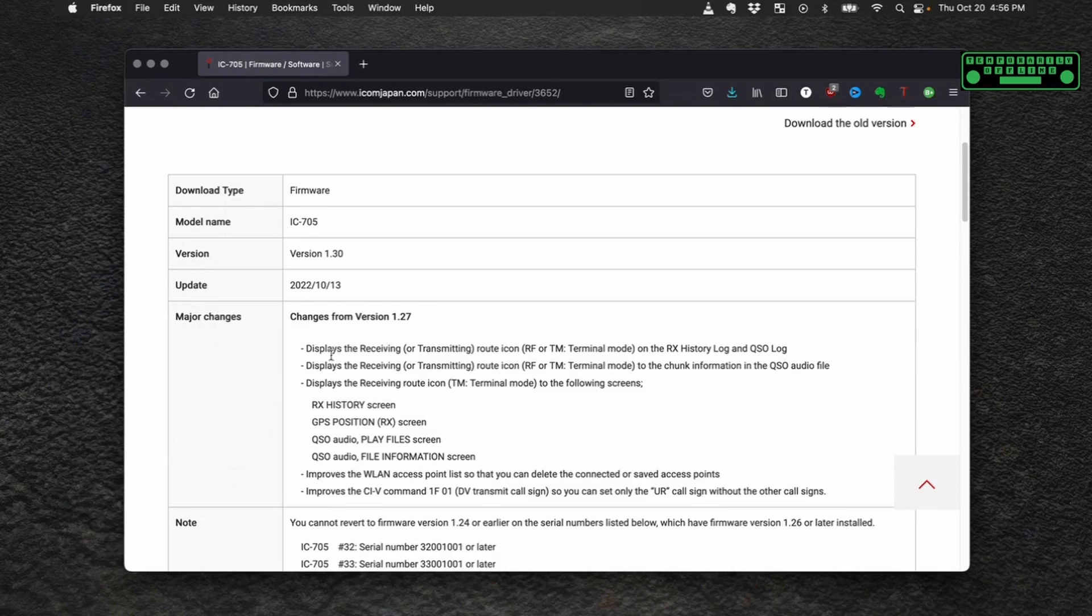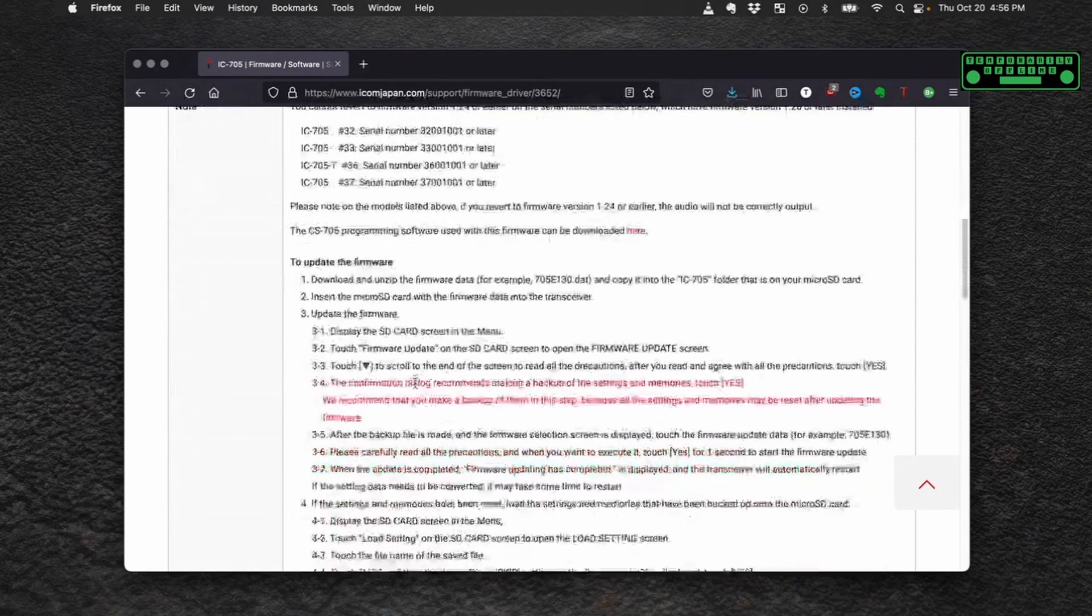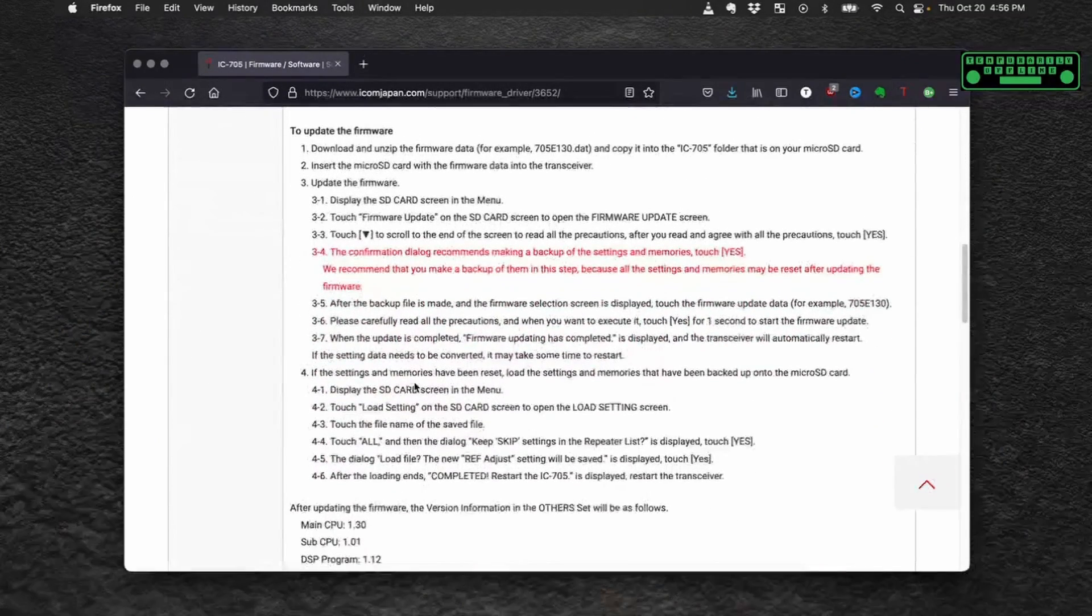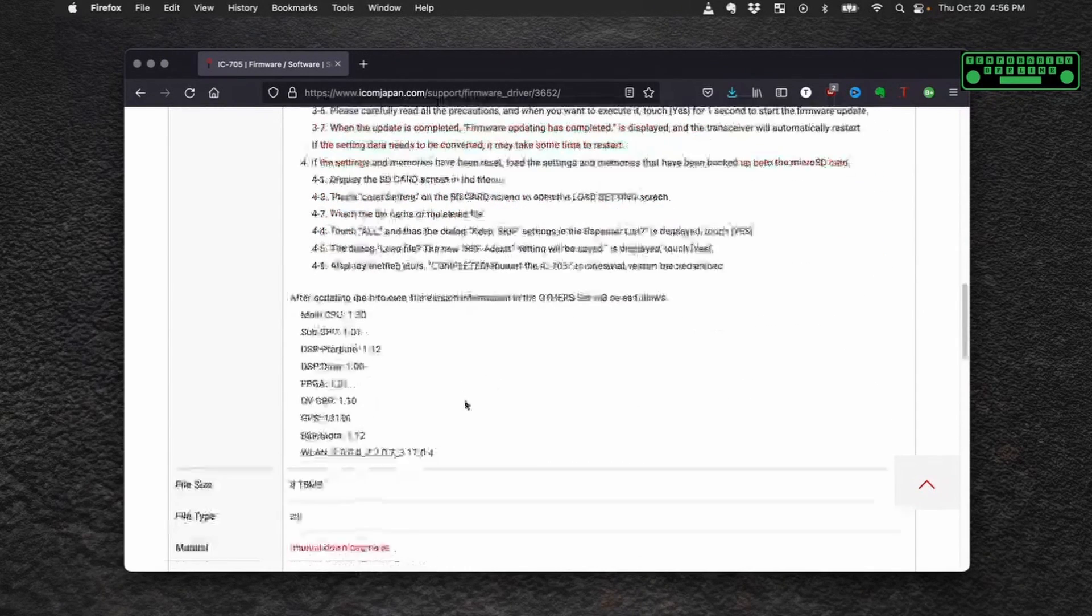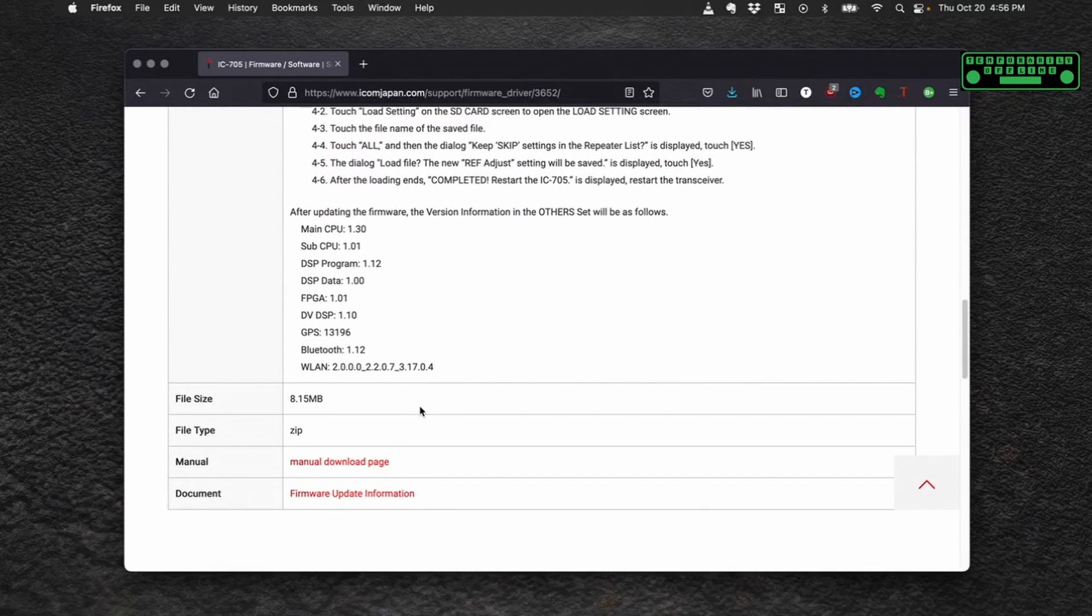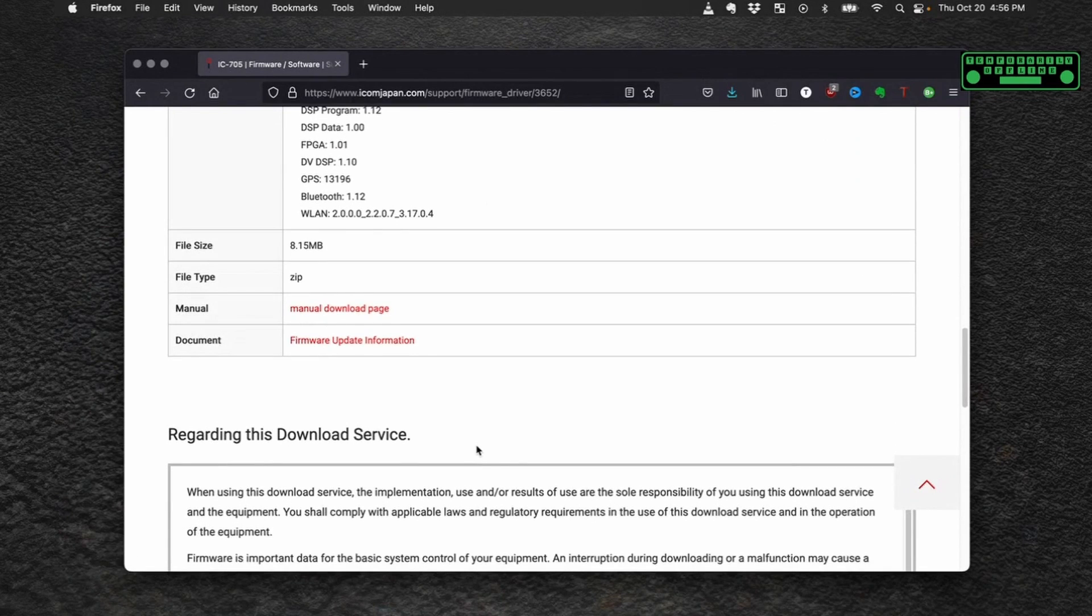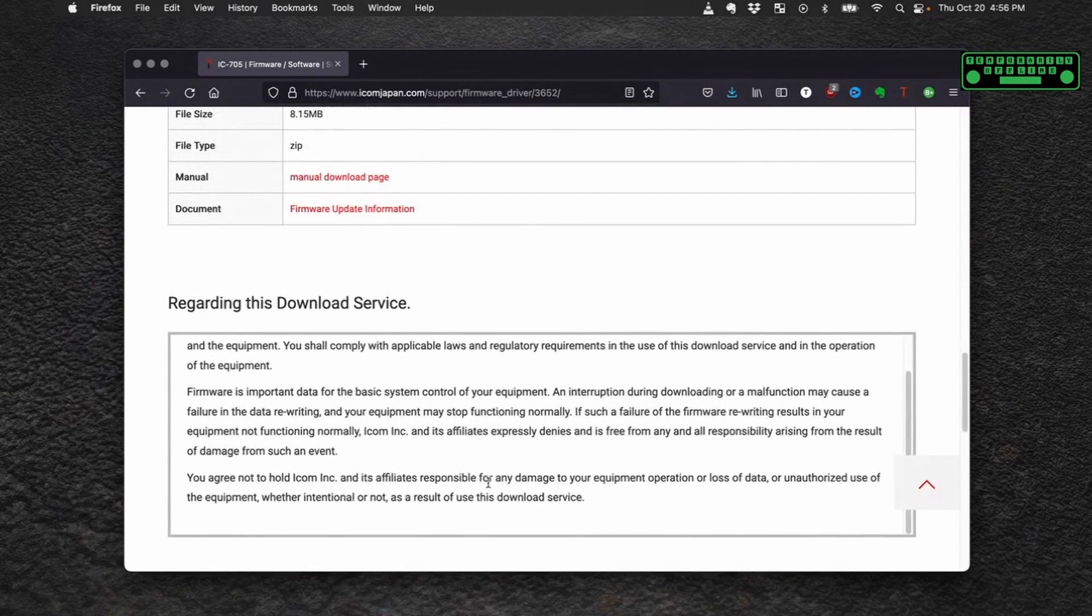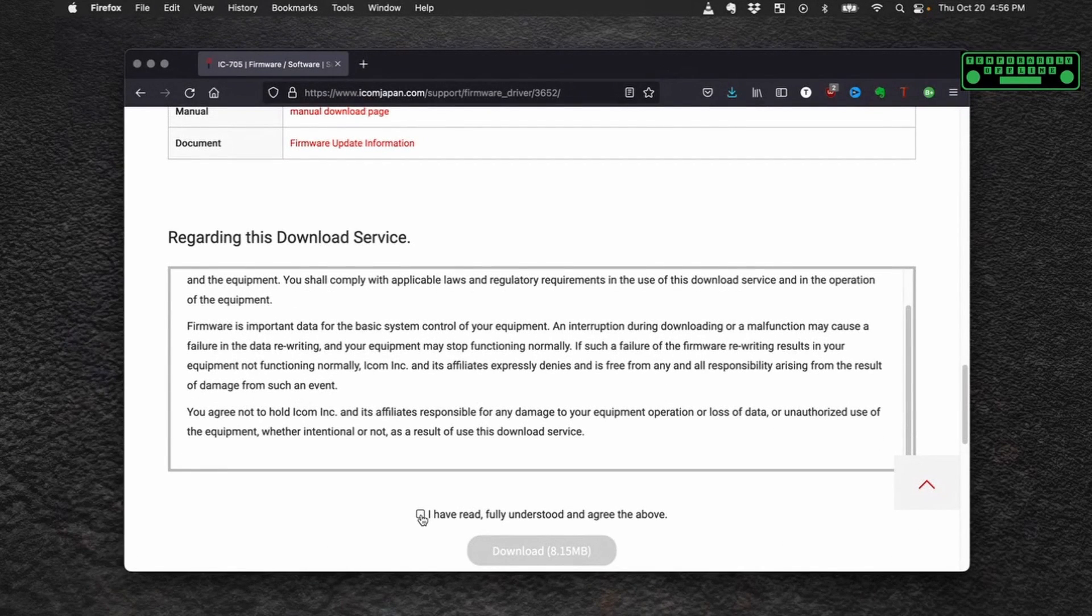At the top it'll tell you all of the things that have changed in the firmware, a guide on how to actually install your firmware, a link for the manual for the firmware, and then if you keep scrolling down you're right on the download page already.